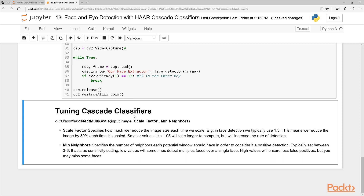Low minNeighbors values can sometimes detect multiple windows on a single face — so one face might get two bounding boxes. High values may miss a face occasionally, but they ensure fewer false positives. So if you absolutely need to confirm a face is present, you can increase this value.